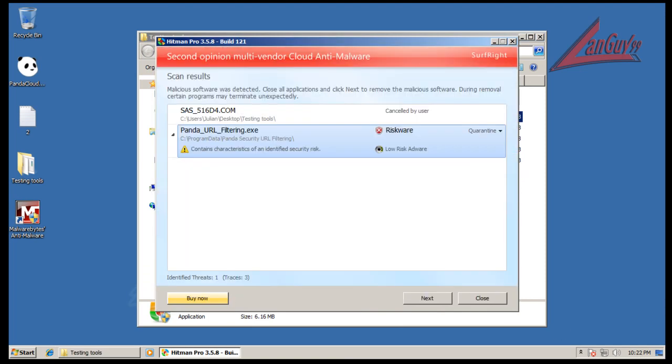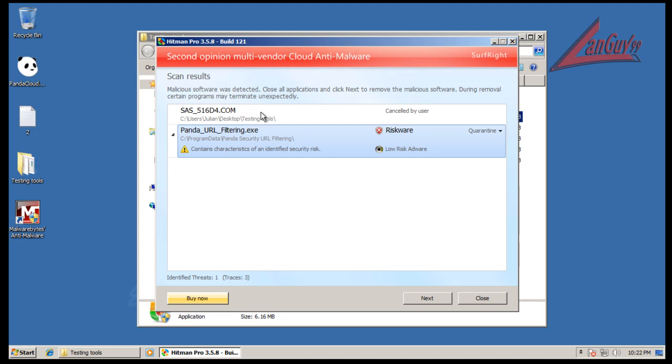Alright guys. So Hitman Pro found a piece of Panda software URL filtering as RISQware and that was actually found by Prevex which is kind of interesting. Other than that, I didn't find anything else. This is part of Supranti spyware portable that I have.